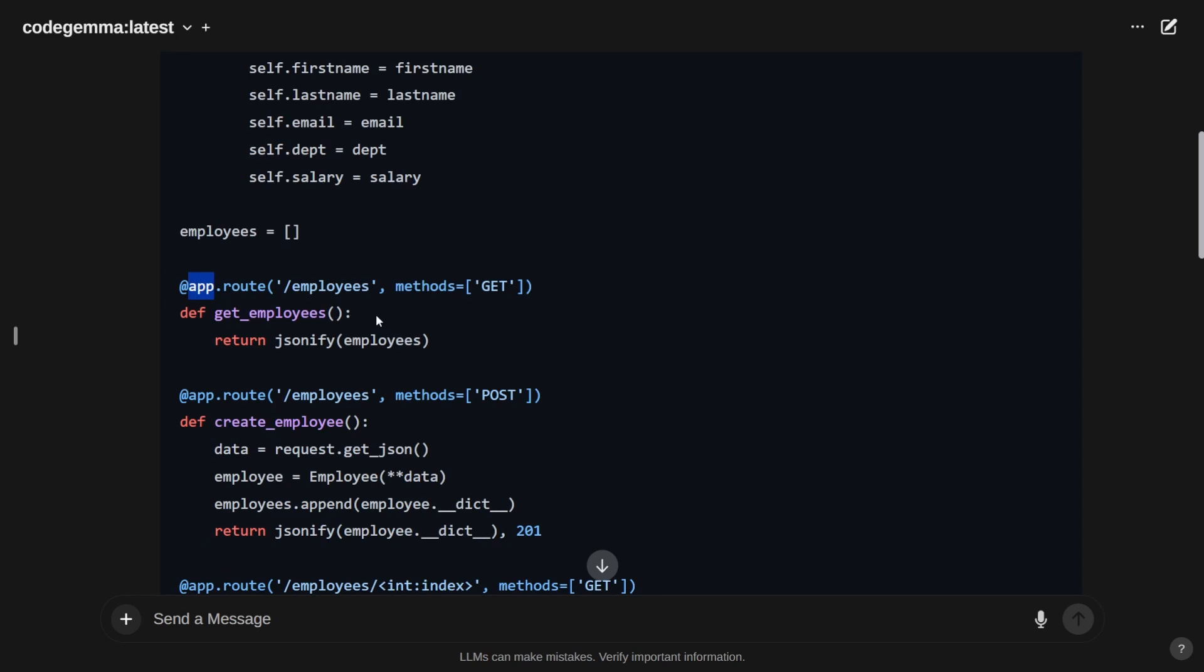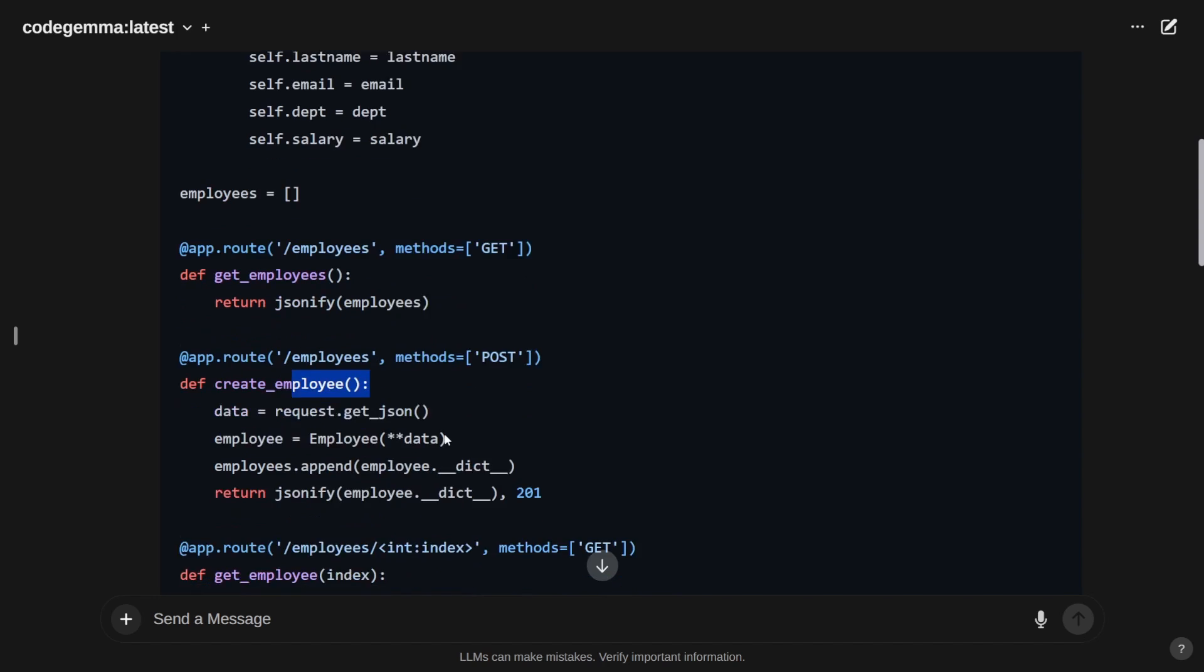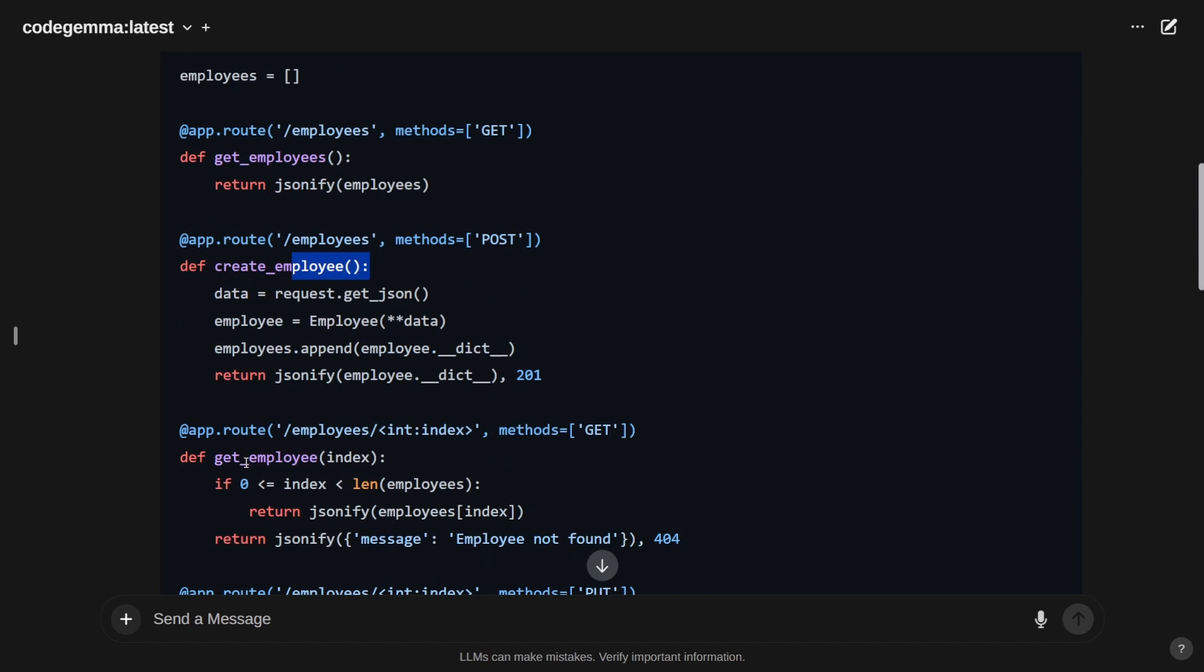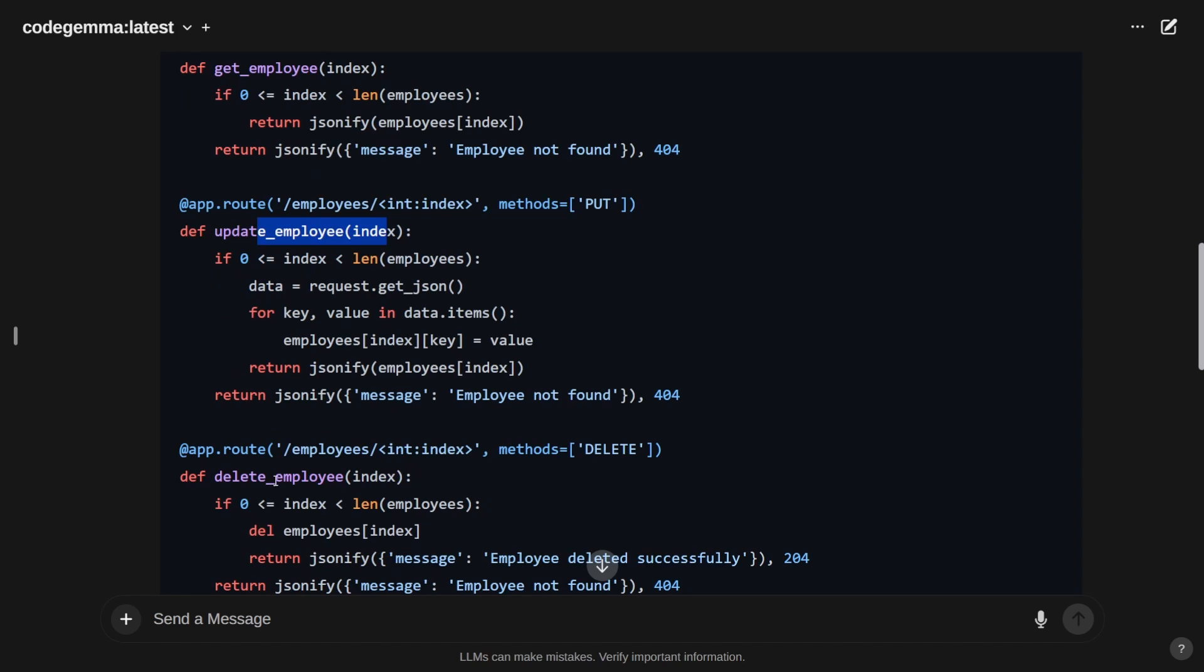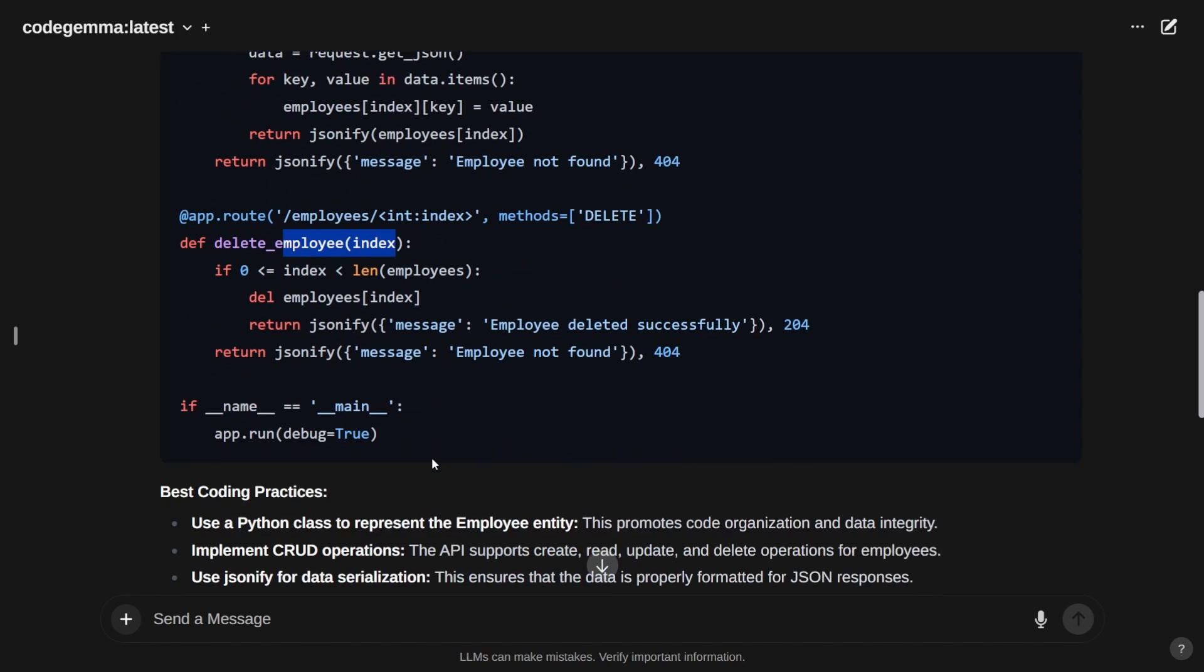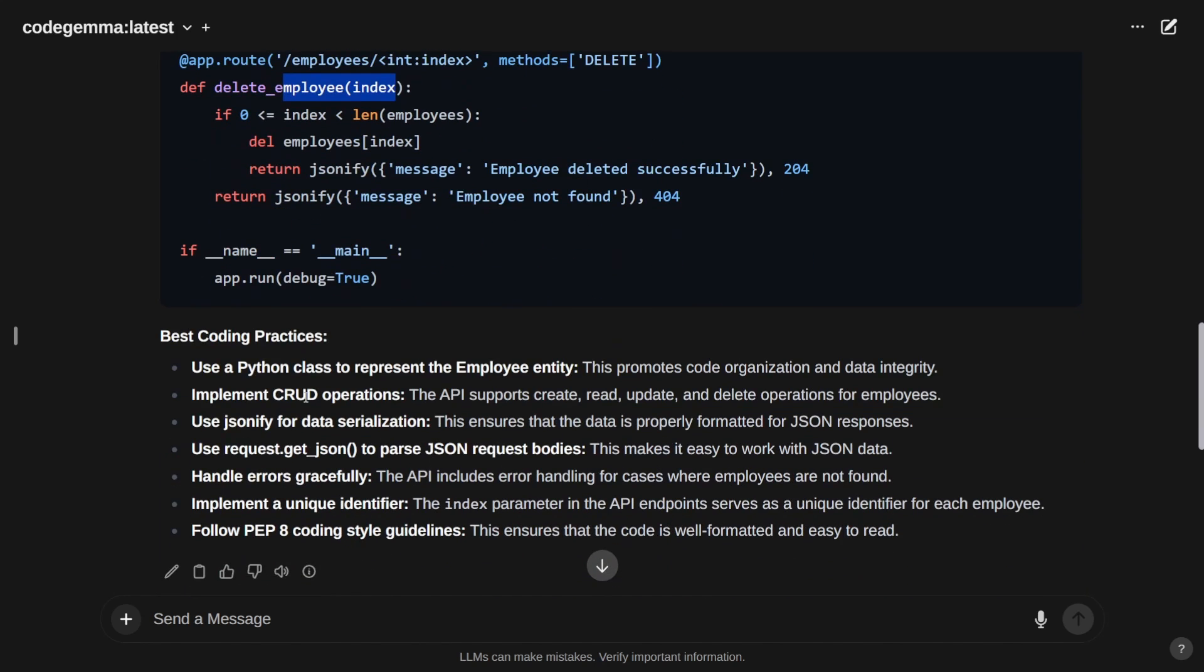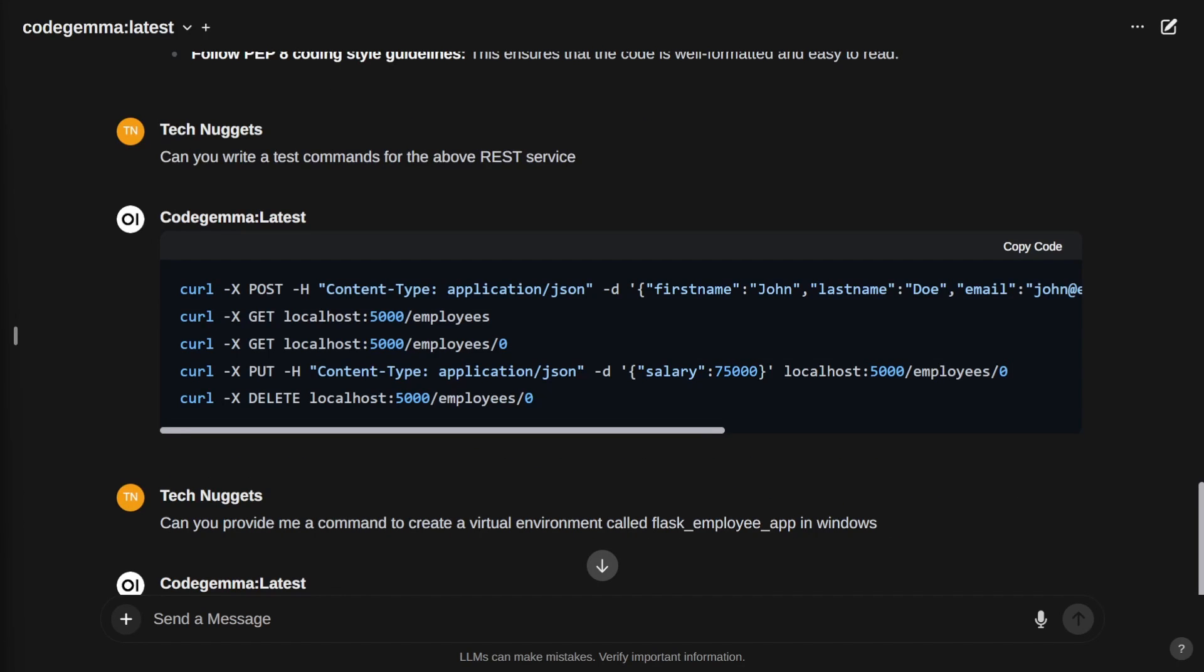It created APIs: get all employees, create employee, get employee, update employee, and delete employee. It's giving you coding best practices—use a Python class to represent the employee entity, CRUD operations with Flask's jsonify for serialization with request parsing. Perfect.